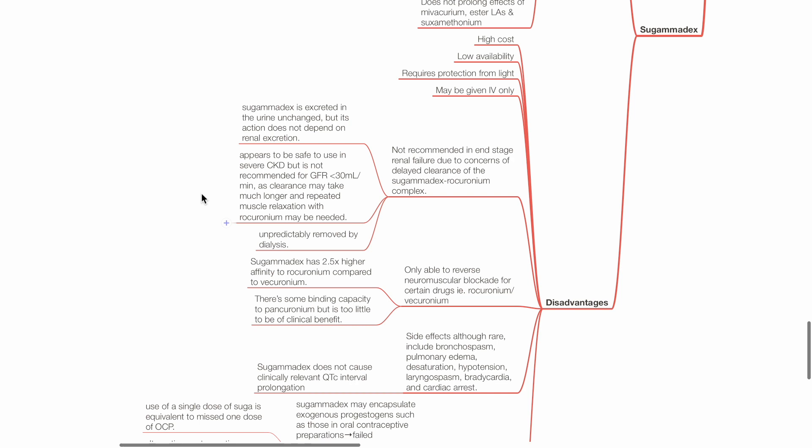It appears to be safe to use in severe CKD, but it is not recommended for GFR of less than 30 mls per minute, as clearance may take much longer, and repeated muscle relaxation with rocuronium may be needed. It is unpredictably removed by dialysis.